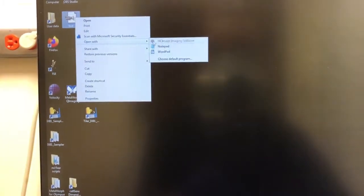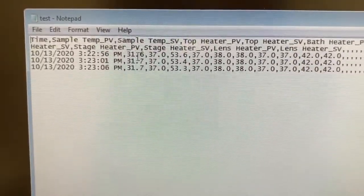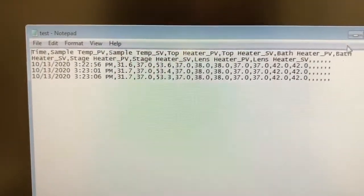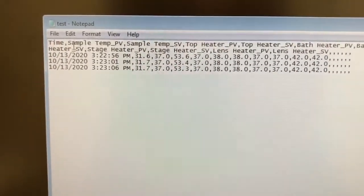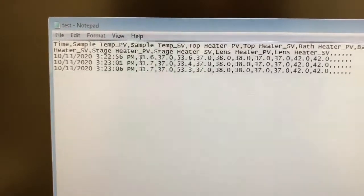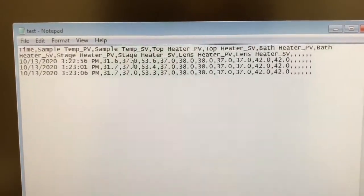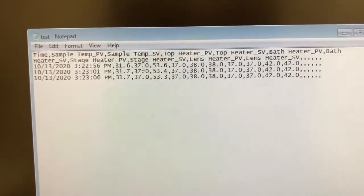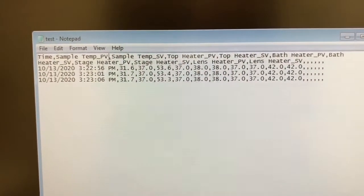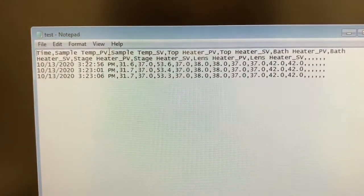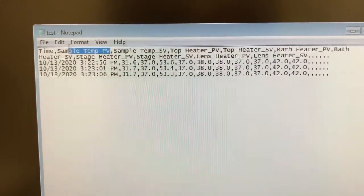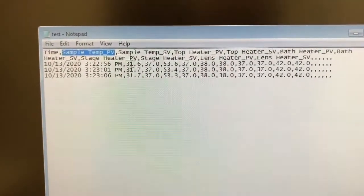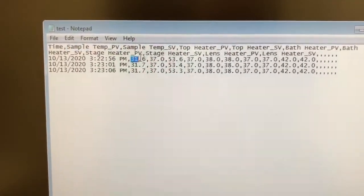And let's just take a look at that so you can see what that data looks like. I'm just going to open it with notepad. And so you can see here that here it explains what the different fields are. And so you have the date, the time, and then temperatures of different things. And the sample temperature right here, the PV, is the actual temperature in the sample. You can see it's this number.